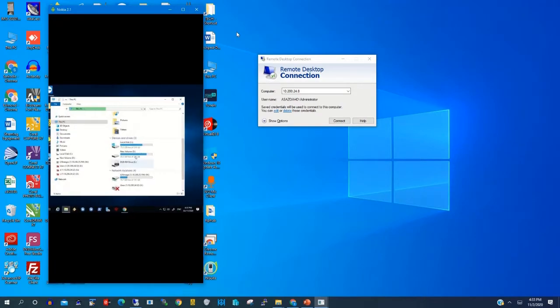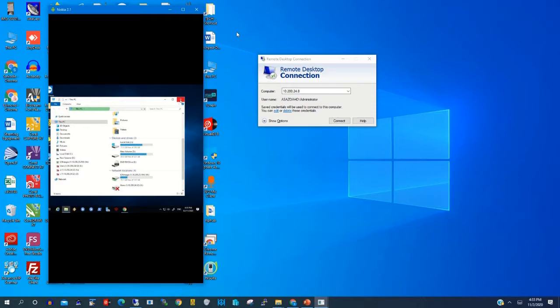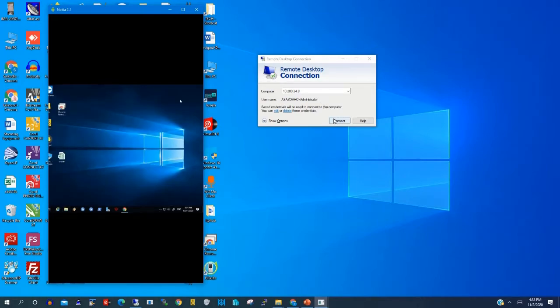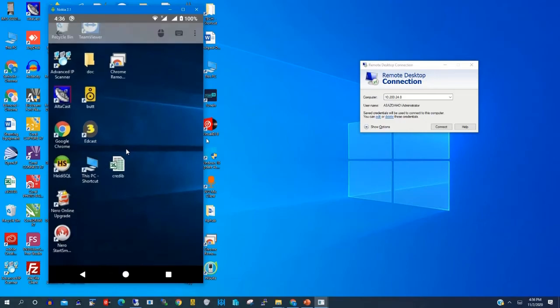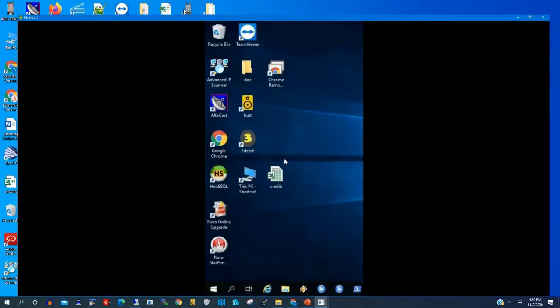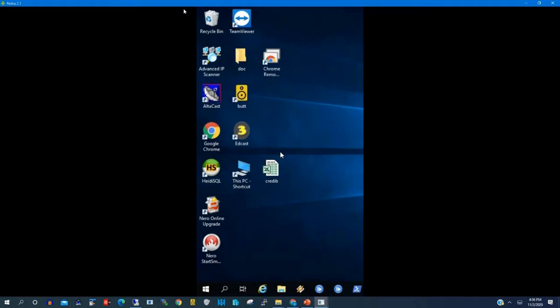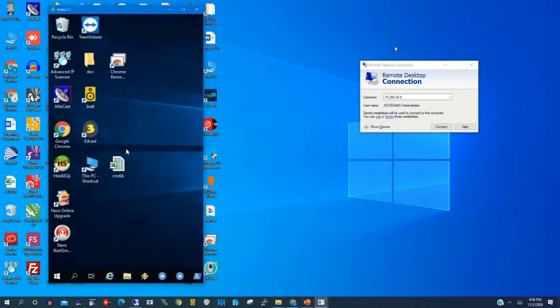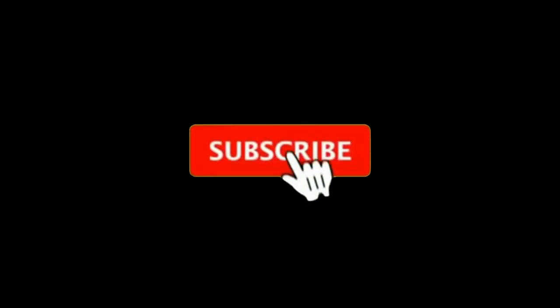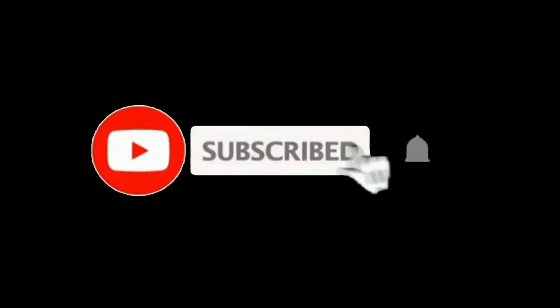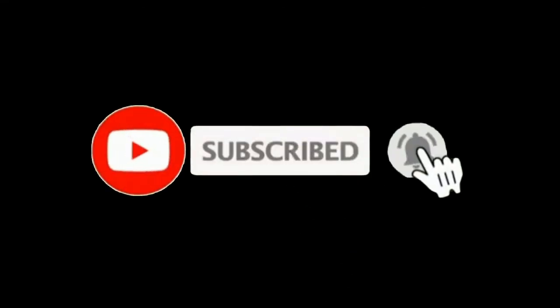You can change anything on your remote PC using your Android device by connecting with Chrome Remote Desktop on your Android device. Thank you for watching this video. Please kindly subscribe to this channel to receive updates.